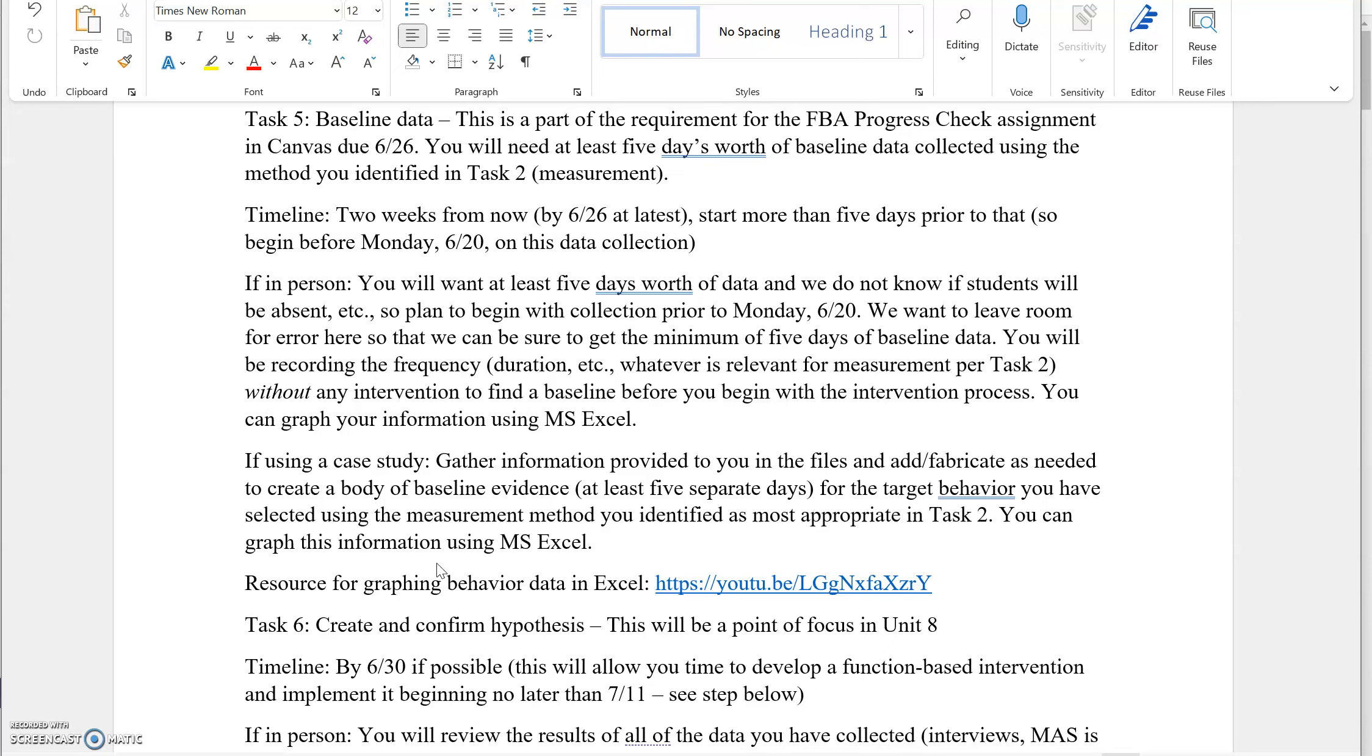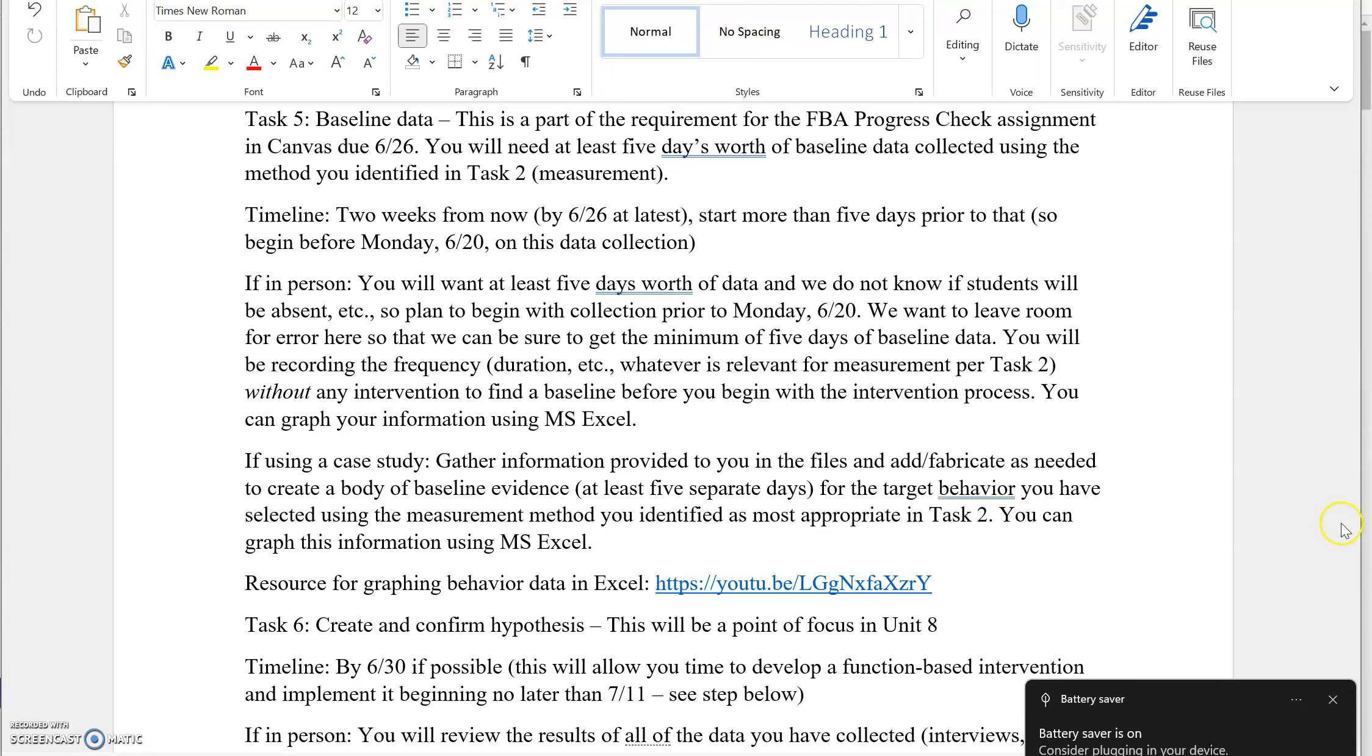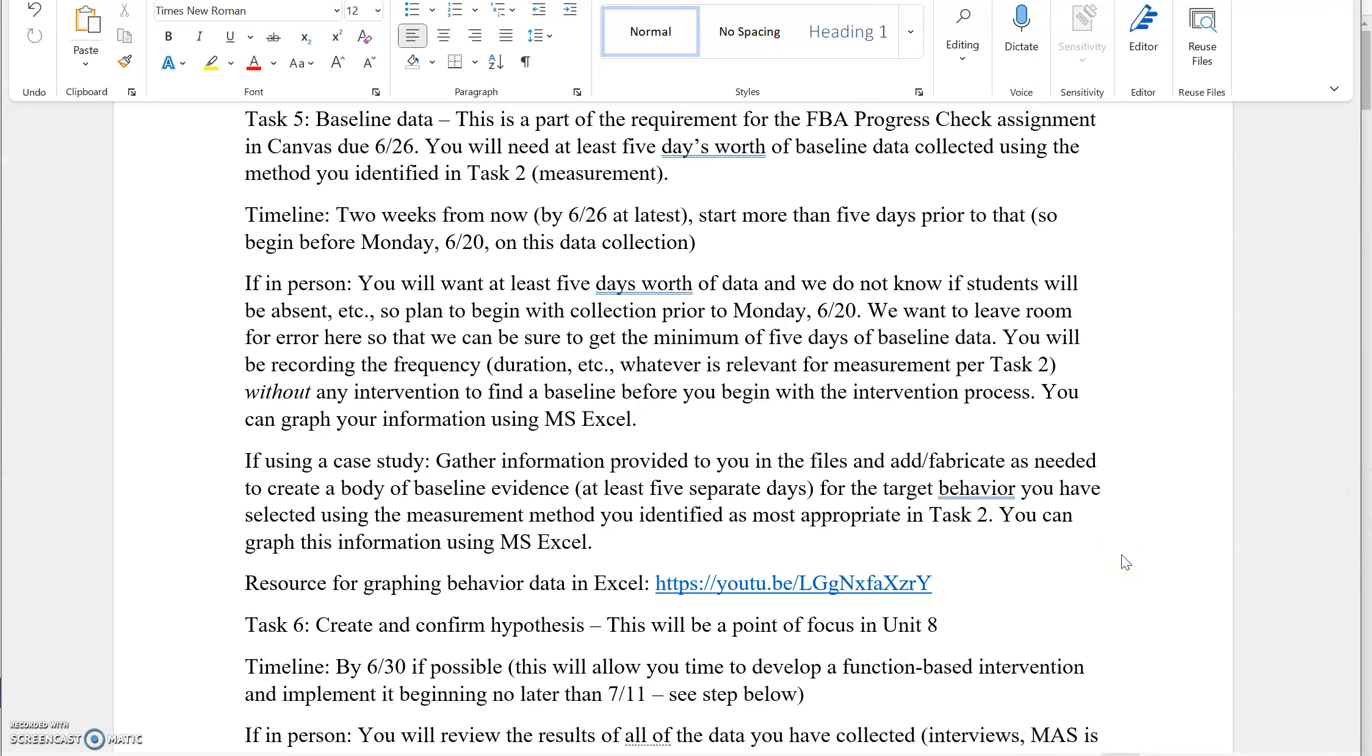You could theoretically start with this as late as Monday the 20th, but your life will be easier if you start it sooner. Even if you do see the student or the child five days a week, we never know if a student might be absent or something might be going on that could impact your ability to collect the data. So start as soon as you're able. You're going to be recording this without intervention. That's important. This is our baseline. Don't start with any targeted intervention. Don't start anything based on a hypothesis of function. We just really need to know how this behavior is occurring in the setting when no special intervention is being tried.